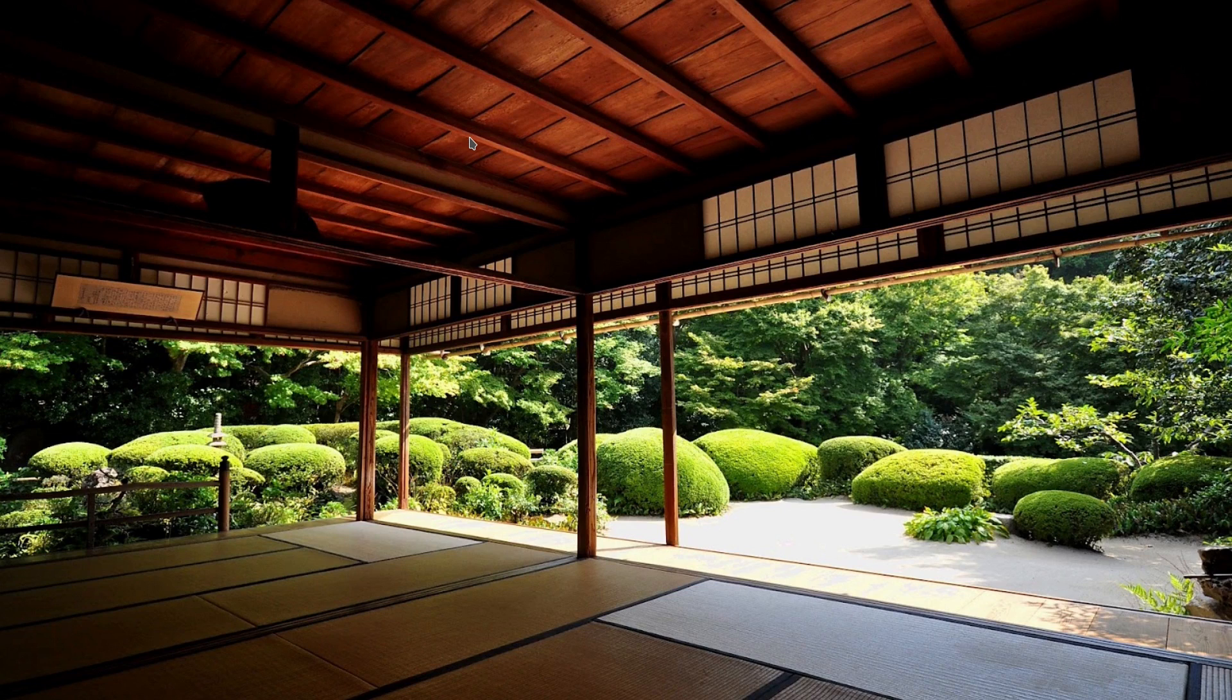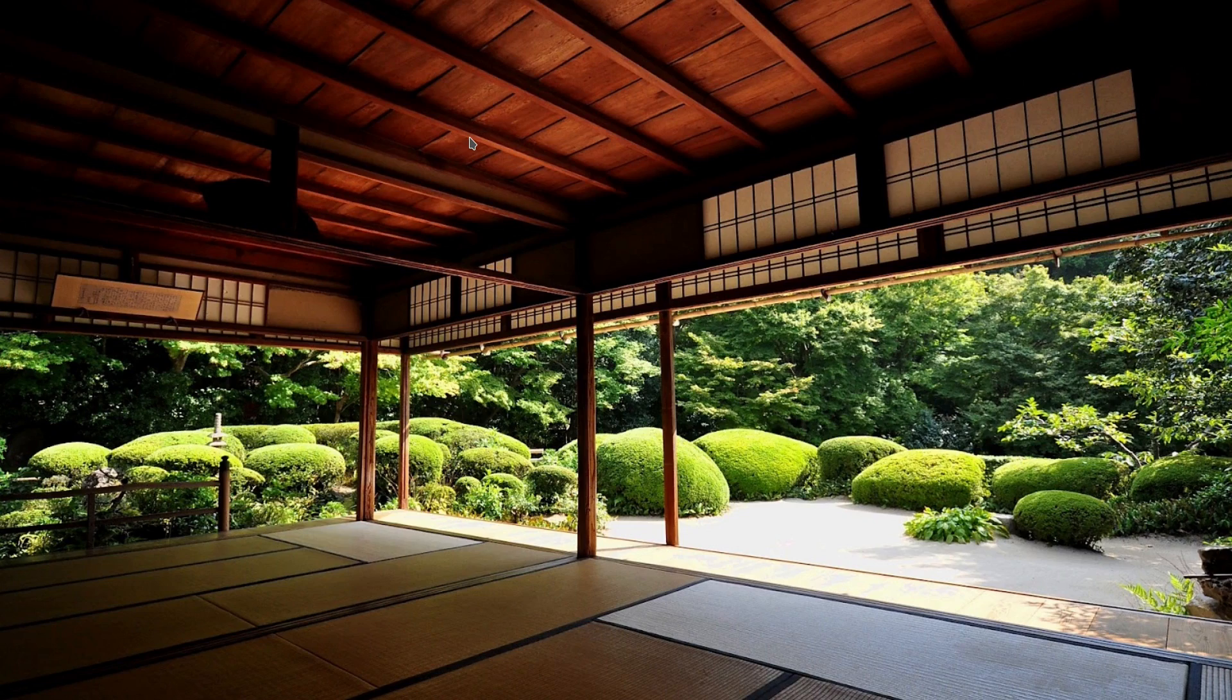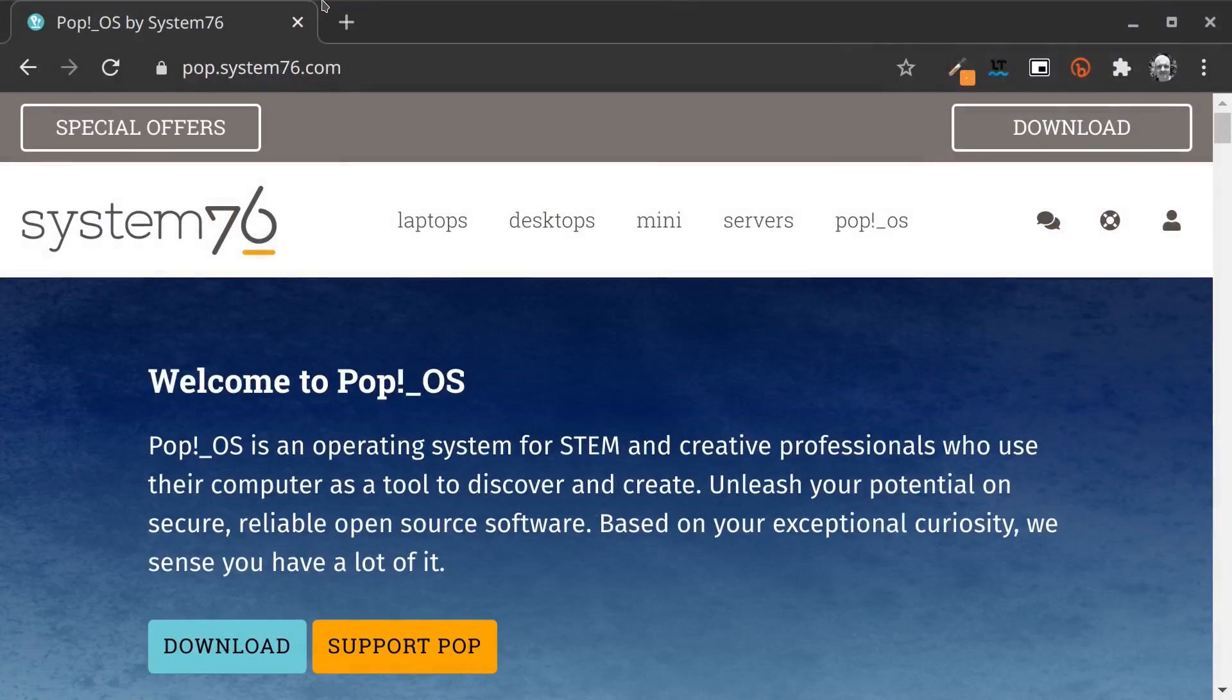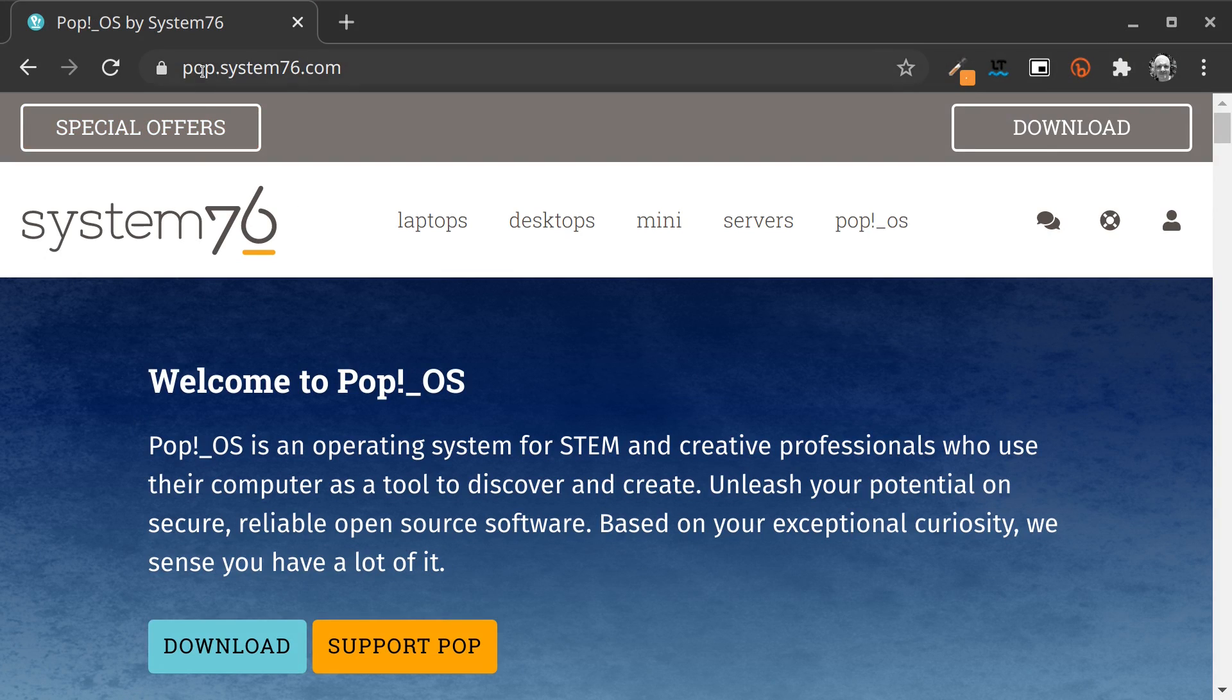Let's go ahead and start the process of installing Pop!_OS alongside Windows 10. The first thing we need to do is go to the Pop!_OS website, which I already prepared here. The address is pop.system76.com.